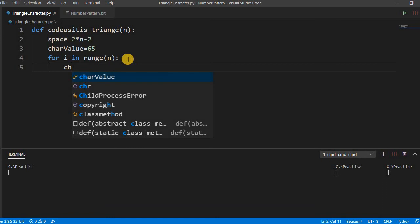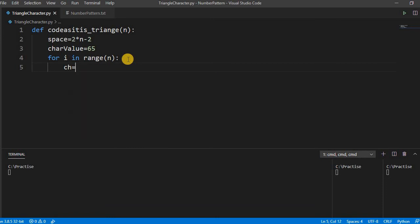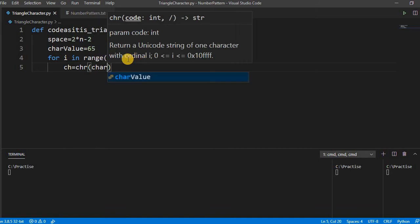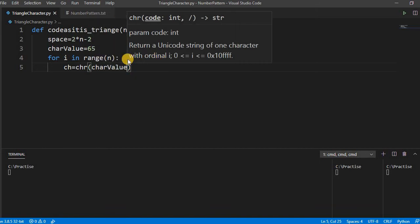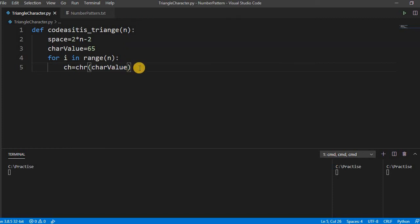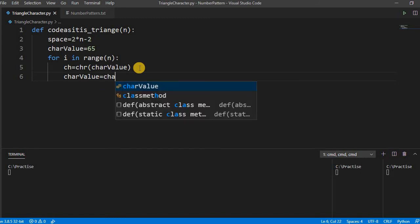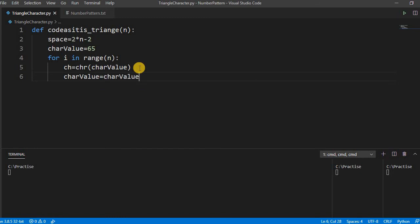The character is equal to now, CHR is the method that takes the integer value. If you pass here 65, it will return the A. And then char value is equal to, that is fine because we have to go to the next line.